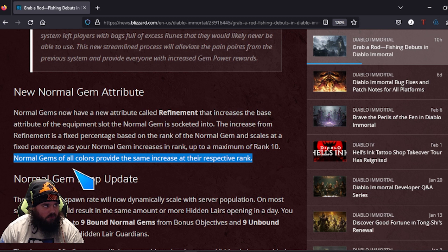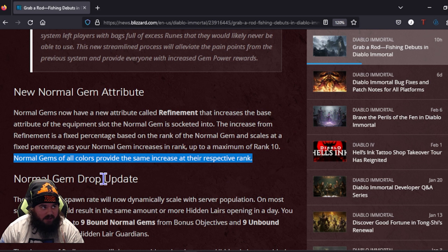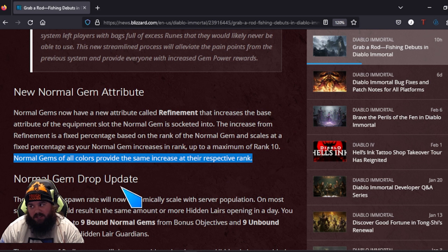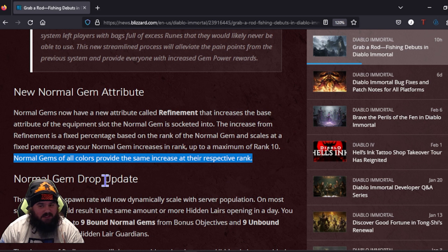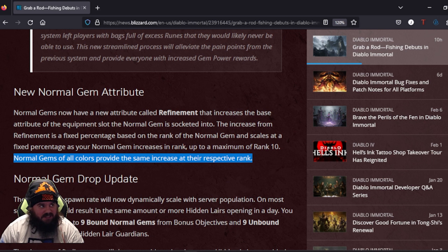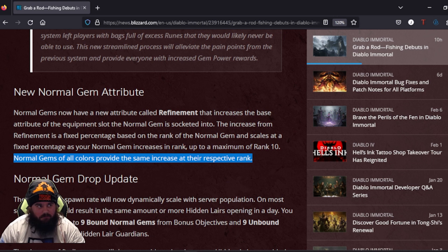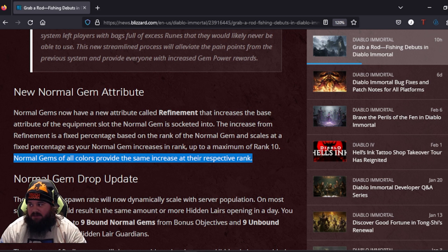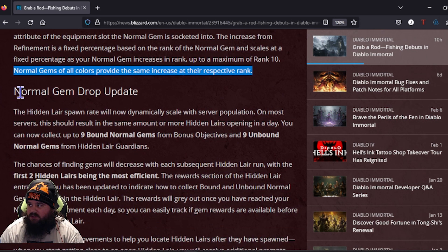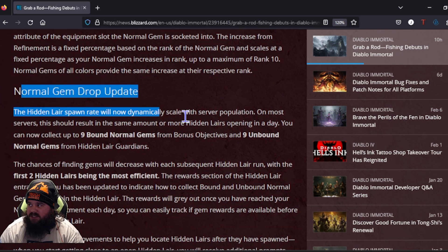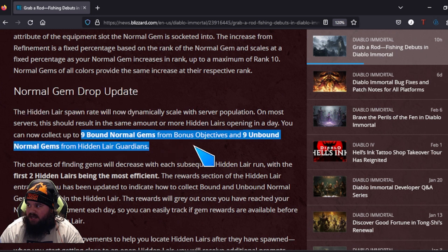But it also says normal gems of all colors will provide the same increase at the respective rank, so you're probably gonna see a lot of gems that normally don't get bought up are gonna get bought up if that's the case. Like health-based gems accounting for your health-based gear, so your red gems, and then you have your damage gems. Those are your base attributes: life and damage. So that's what the gems are going to be working towards.